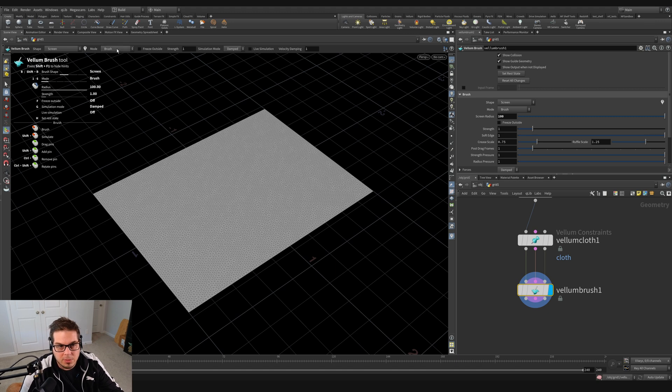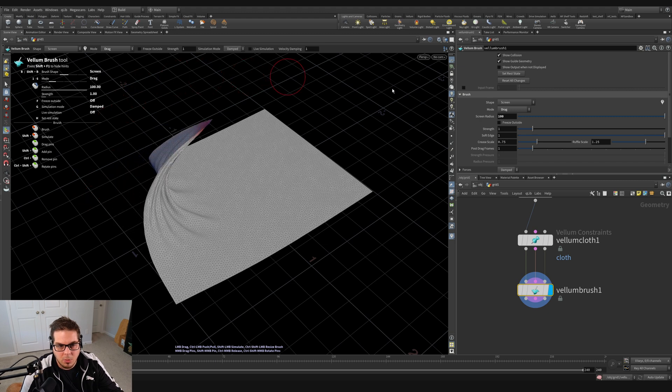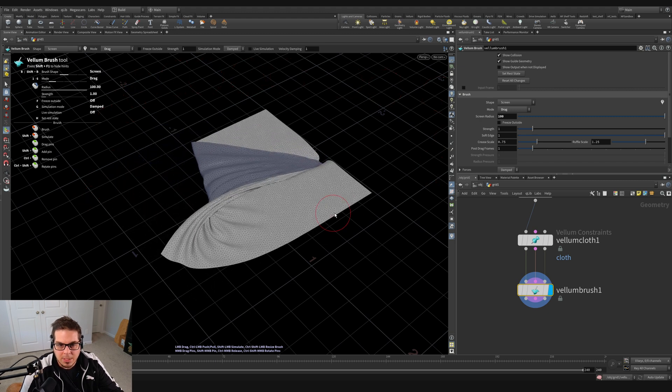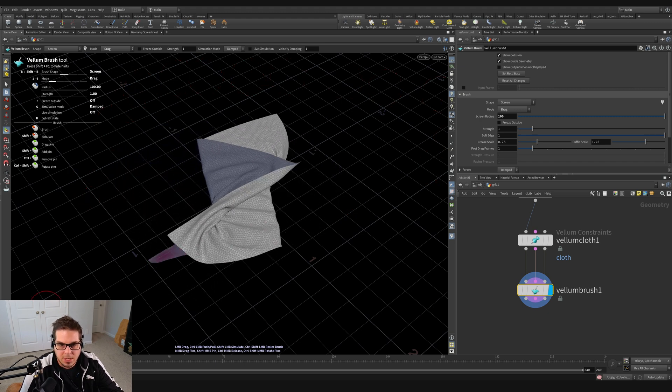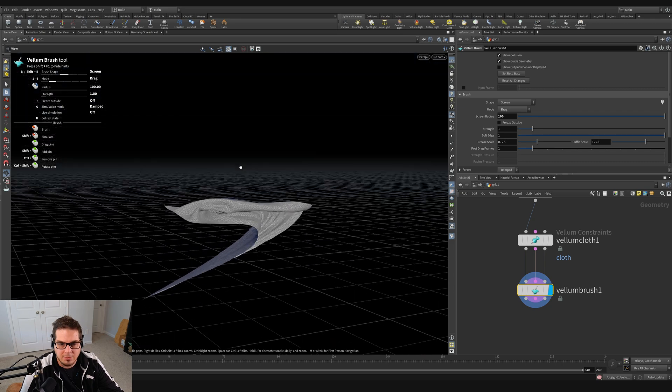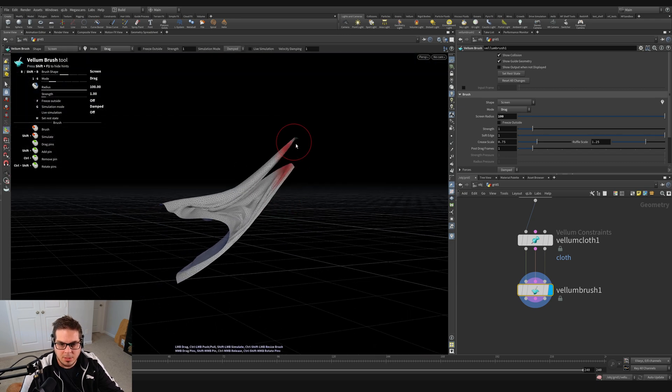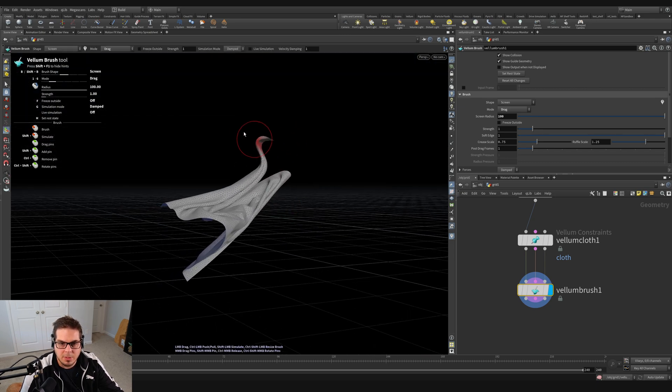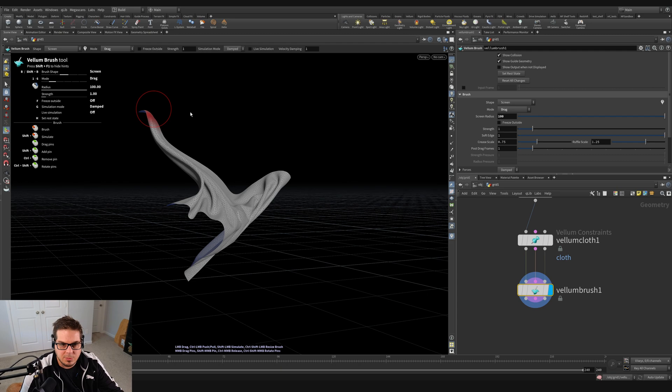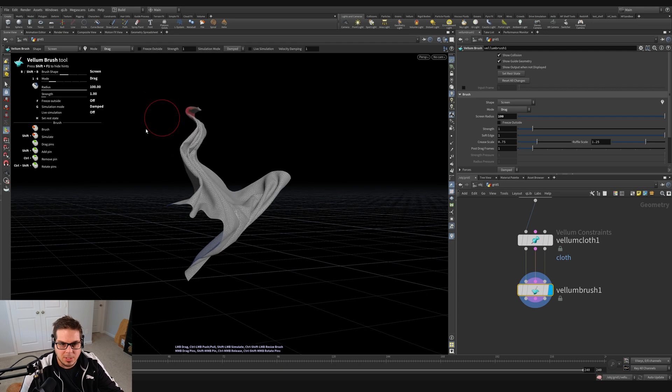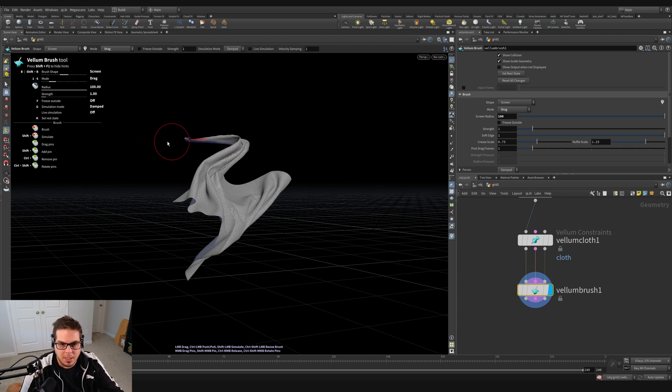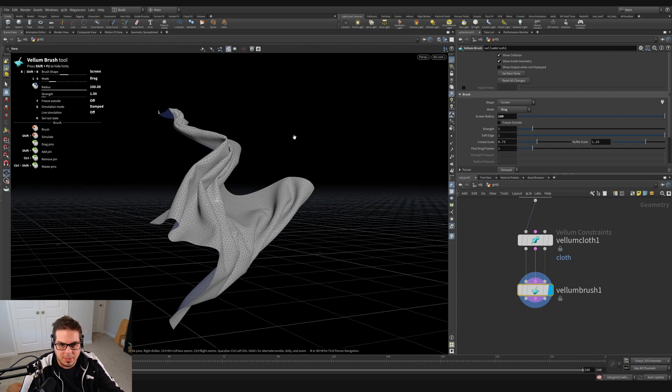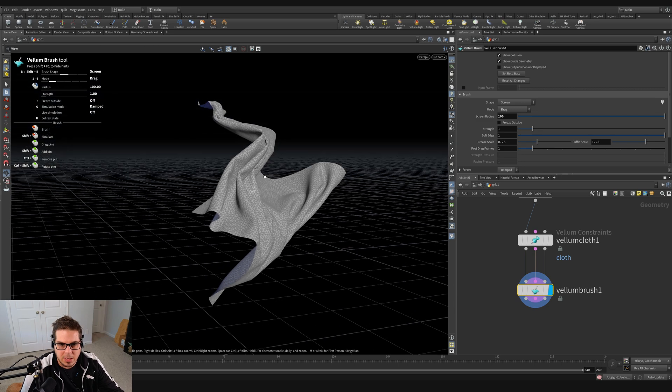So the mode we've been using is called brush, but from this dropdown, we can choose something like drag. So let's see what that does. We can grab a corner and now it's a little bit different than brush. Brush is just influencing the cloth to maybe move in the direction that we're doing it. But here, this is more like we're actually grabbing the cloth and moving it around in space, kind of like that, which is kind of cool.